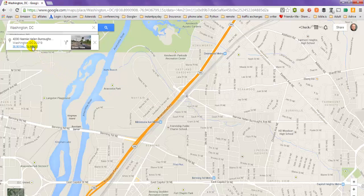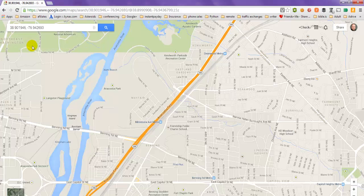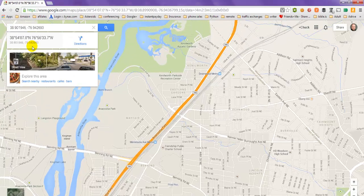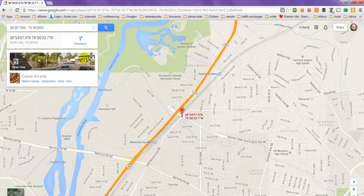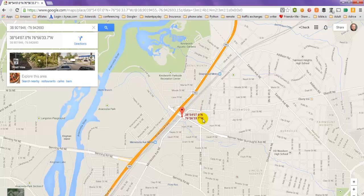Just go ahead and click on that, and if you watch the map, the longitude and latitude of that location comes up on the map itself, so you have that longitude and latitude right there.